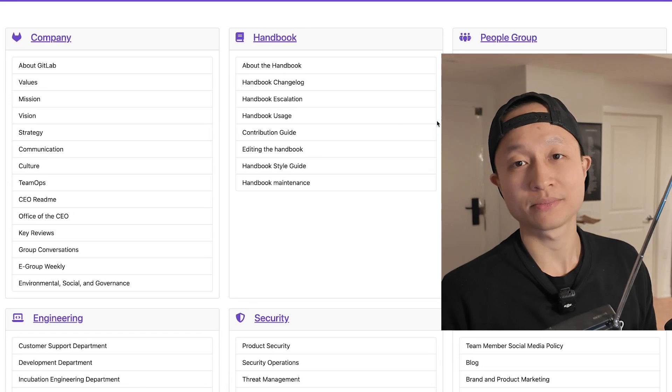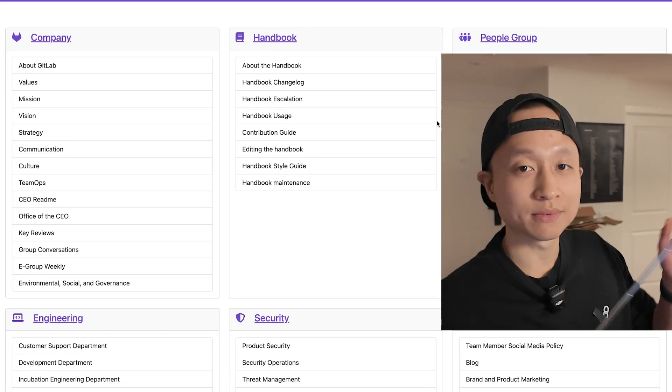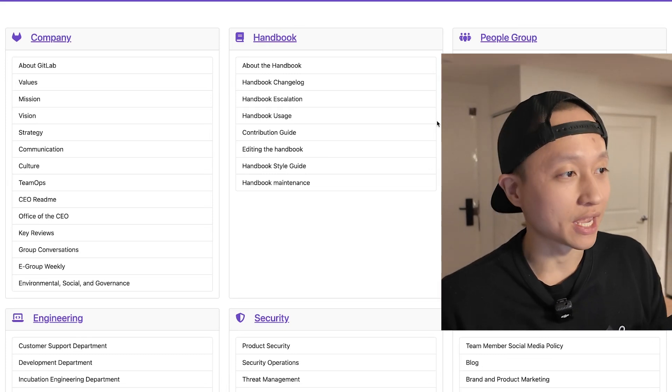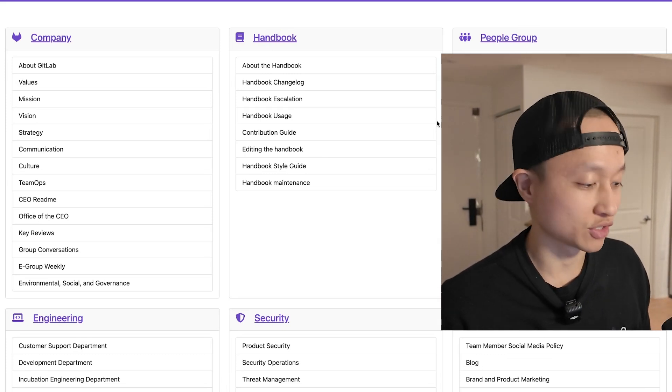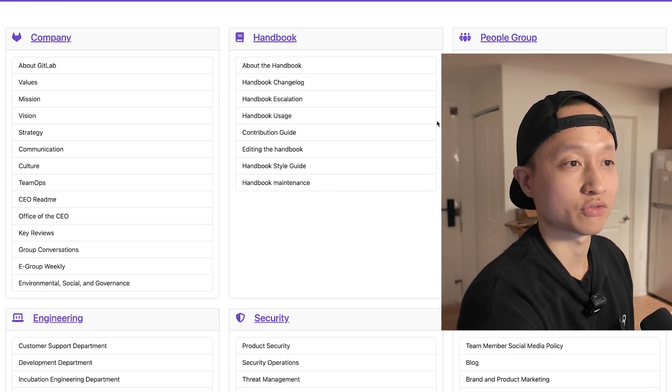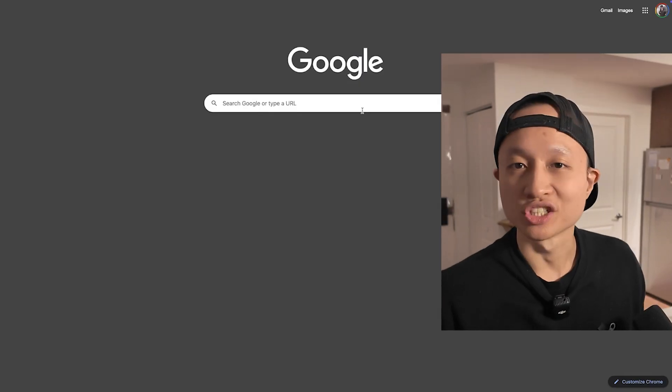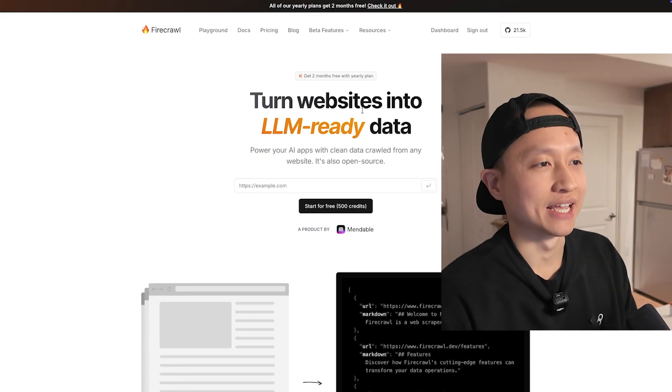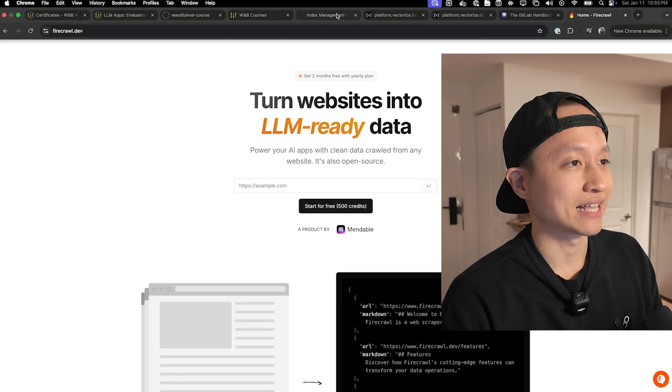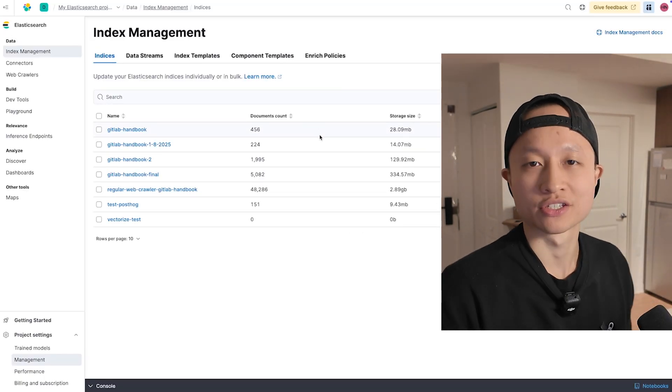The example I have today is GitLab's company handbook. GitLab as a company does a lot of open source and their company handbook is just out there for grabs, so I'm going to crawl through this massive website. We have three things we're going to set up: Vectorize, which is the RAG pipeline we're going to use; Firecrawl, which is an open source web crawling service and one of the best out there; and Elasticsearch, which is where we store our embeddings.